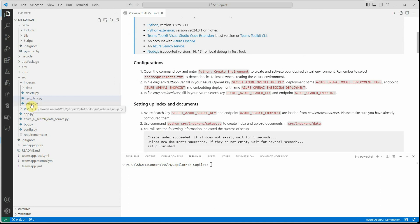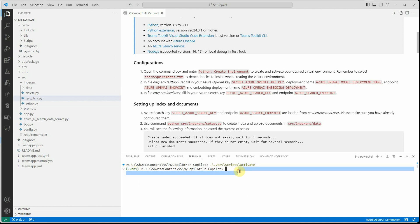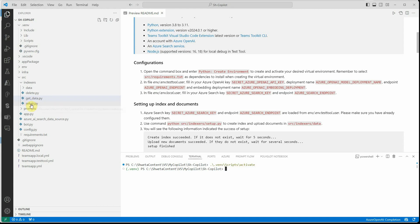Next we need to run setup.py from the terminal. Before running it, make sure you are in your virtual environment because by default it sometimes doesn't activate. Once in the virtual environment — you can see the prompt changed — run the command: python src/indexers/setup.py.